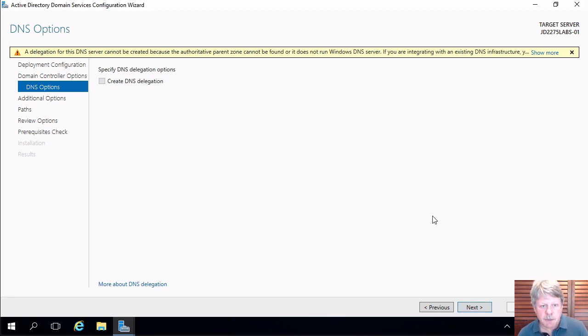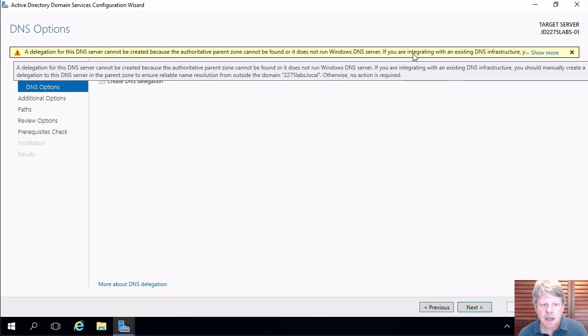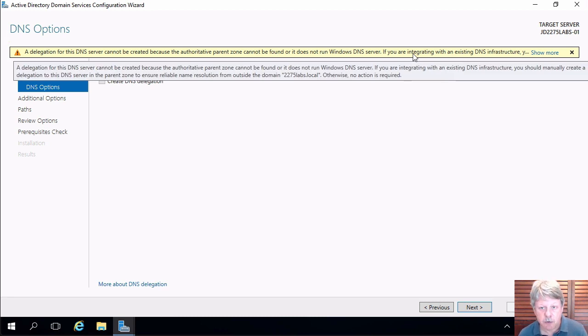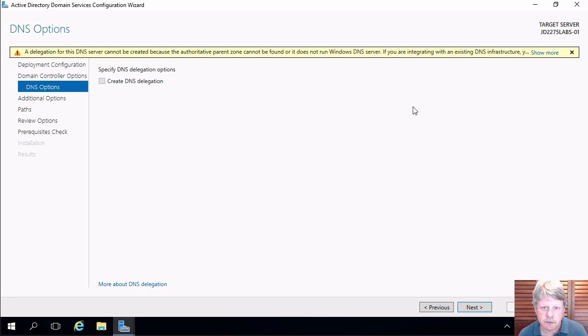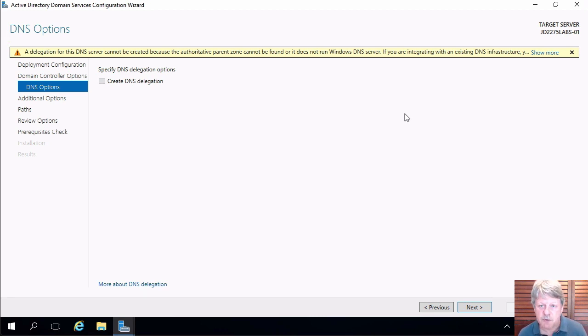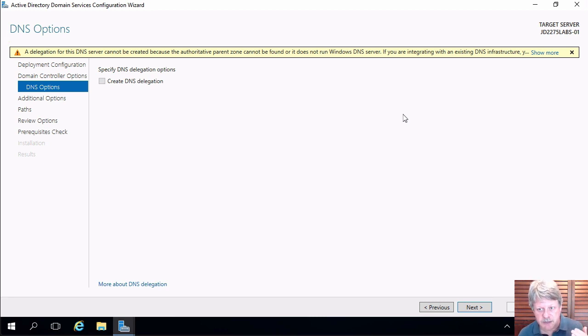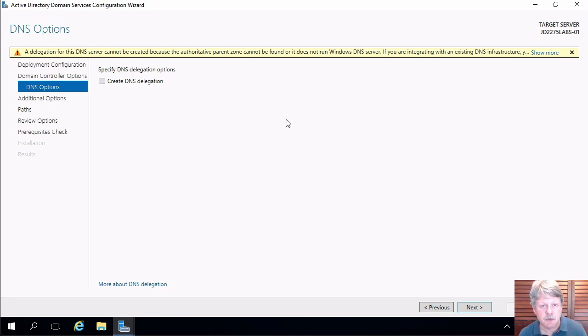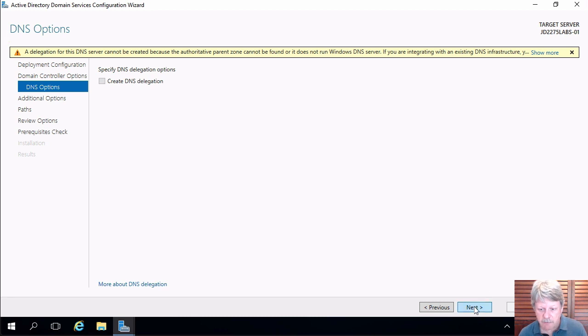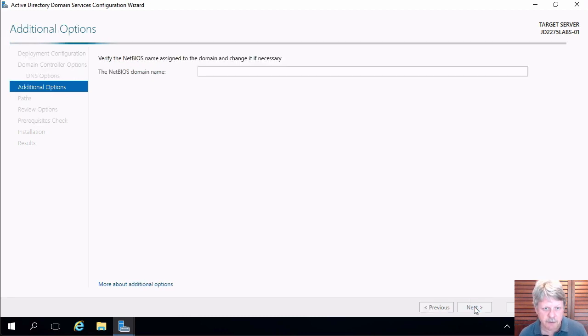This screen is telling us that we don't have the ability to delegate DNS because we don't have a parent domain which is fine that's perfect for what we want to do. What you can do and you very rarely do this with a new forest but if you have a parent DNS domain you can actually from here create a delegation which means that we can allow some other domain to manage DNS for us. We don't have that so I'll click on next.